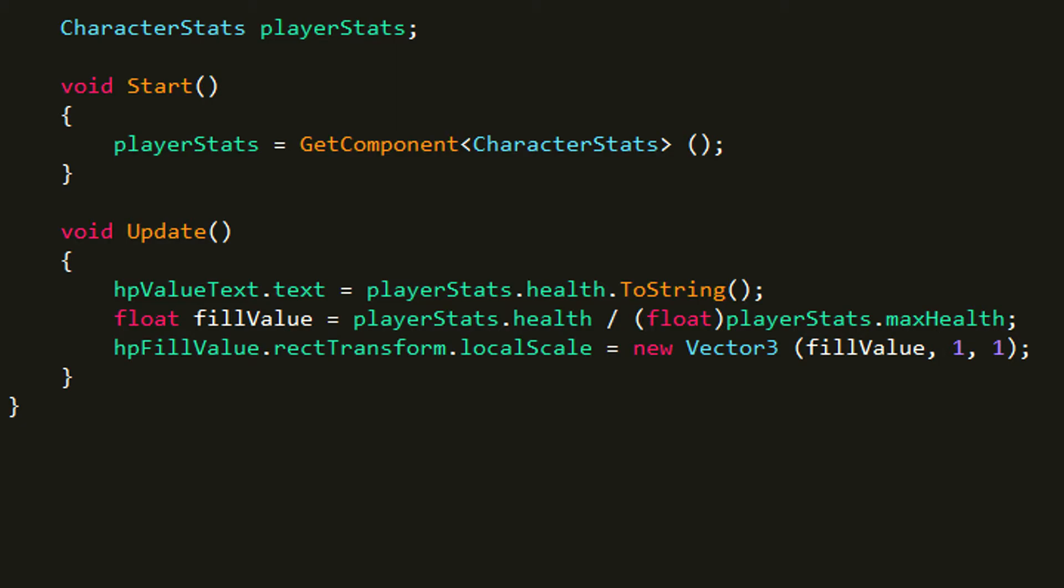So playerStats, those are the character stats on the player. Since that is where we have our health stored, we have to contact that script and take health from it. And then since health is an integer, we have to make it a string because string is a type of variable stored in text.